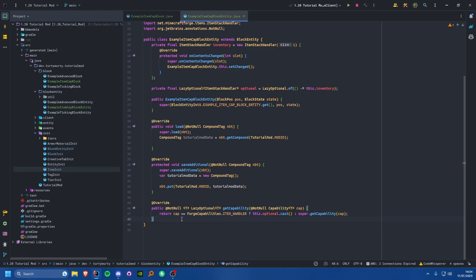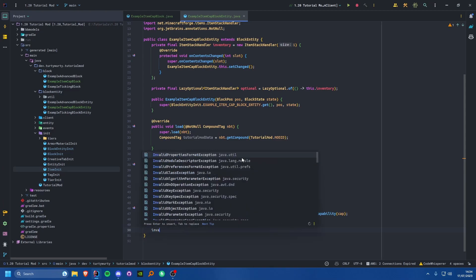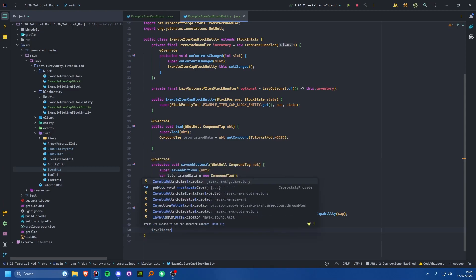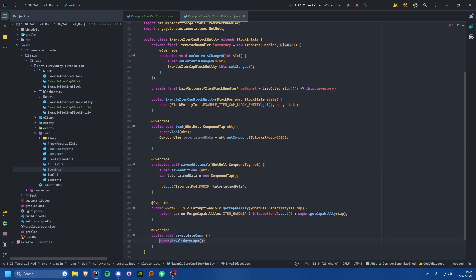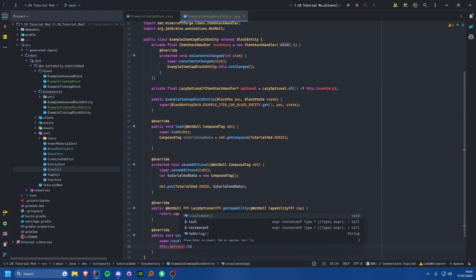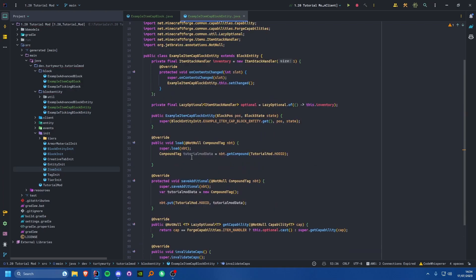The next thing is to validate our ItemStackHandler. Simply override the invalidateCaps method, keep the super.invalidateCaps() call, and add this.lazyOptional.invalidate(). Nice and simple.